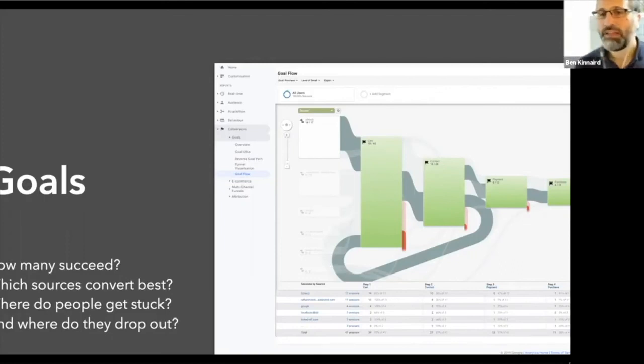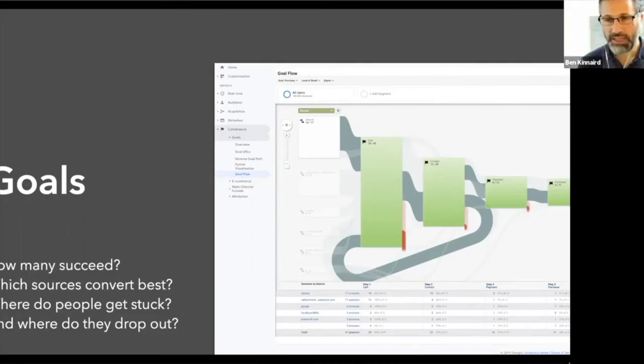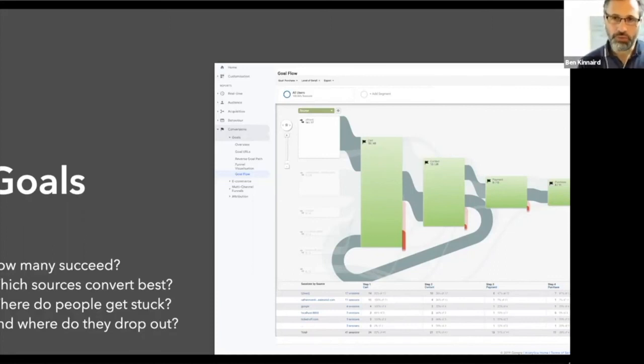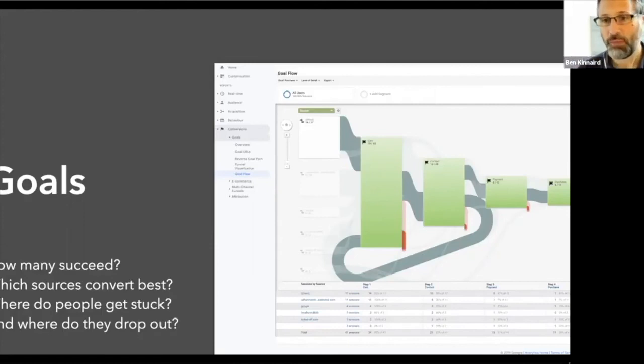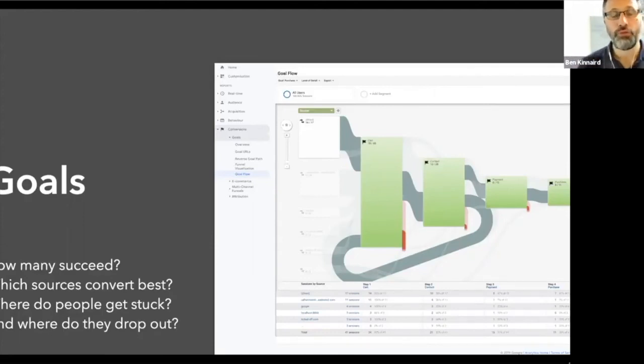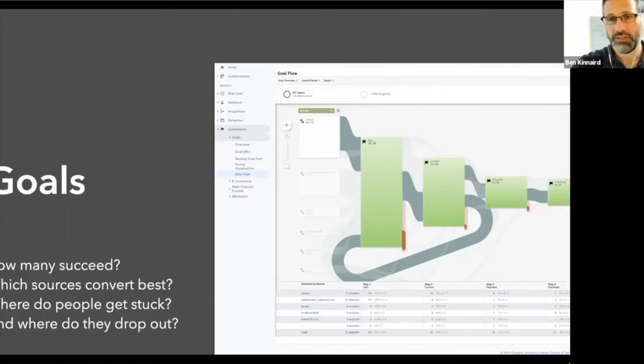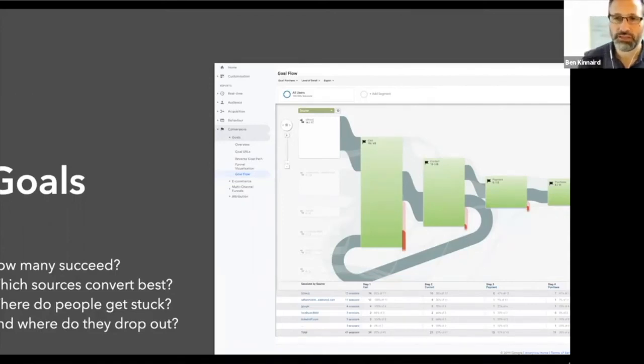And it's quite good for you to not only put a goal in, because then you can see how many people come in from Twitter and buy, or how many people come in from Google and buy. It can give you that information, but you can also improve your funnel. And so this is a funnel on here. You can see how people move from the cart all the way through to purchase.